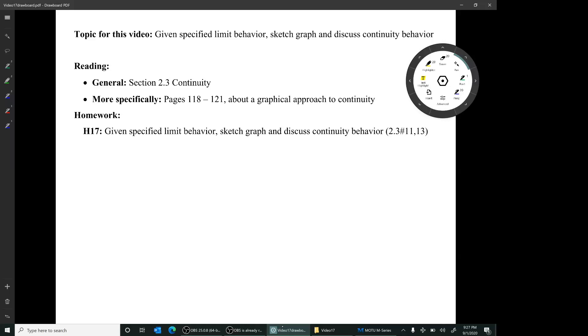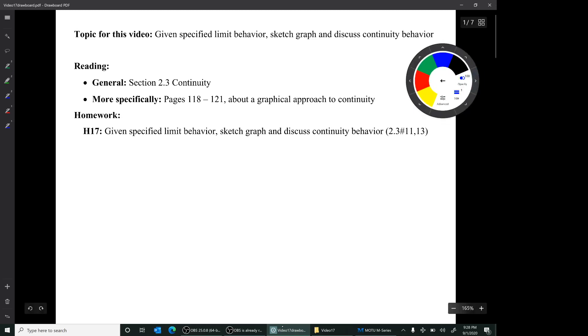Hi, I'm Mark Barsamian. In this video, we are going to be again discussing continuity and again discussing it from a graphical point of view. In particular, we're going to be discussing this kind of example: given specified limit behavior for a function, sketch the graph of the function and discuss the continuity behavior. The reading for this video is Section 2.3, Continuity, and just the beginning of that section about a graphical approach.